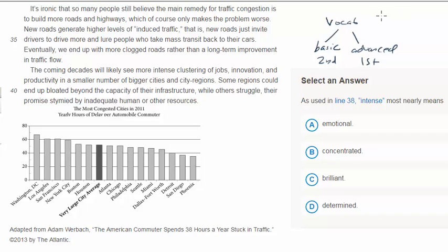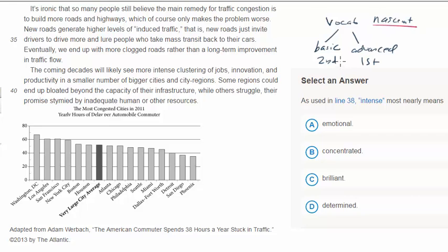But if it's a more advanced word, then it will be the primary meaning. For example, I saw another passage refer to a 'nascent star,' and a question asked what nascent meant. It just meant fledgling — just being born or new — and it was testing the primary meaning of the word. But you're not going to see words like quixotic and lugubrious on the test anymore.